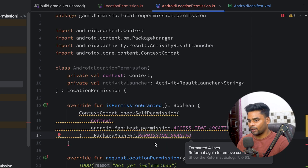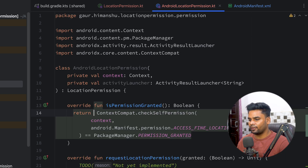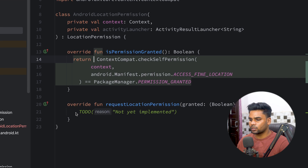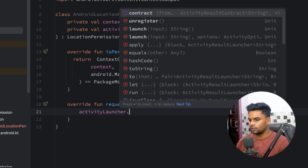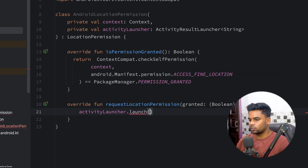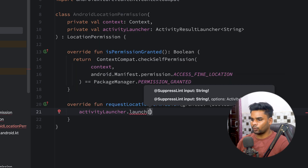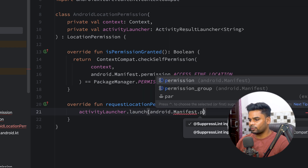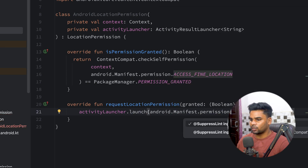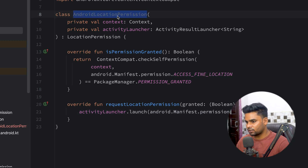Return true if it equals PackageManager.PERMISSION_GRANTED, meaning we have the permission. If we don't have permission, we request it using the activity launcher, launching with the Android manifest permission ACCESS_FINE_LOCATION.